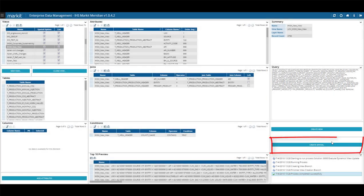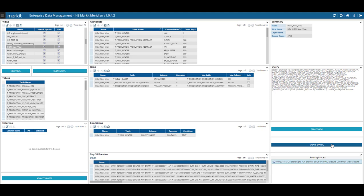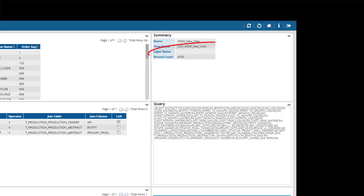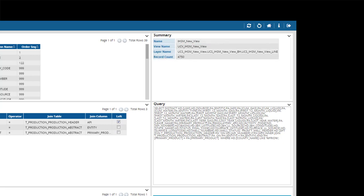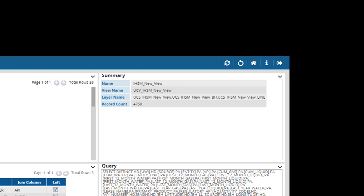You can choose Create Spatial to start the creation of the spatial layer tables. Three will be created using the prefix UCS for User Custom Spatial. One for the surface wells, for example, UCS underscore IHSM New View.